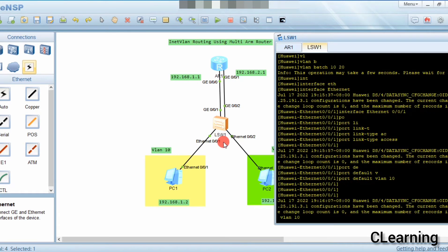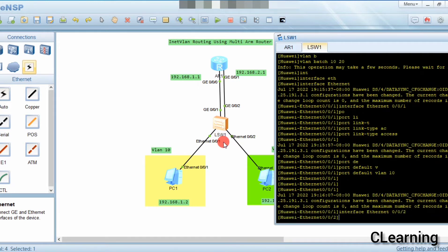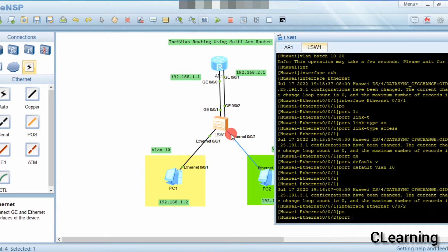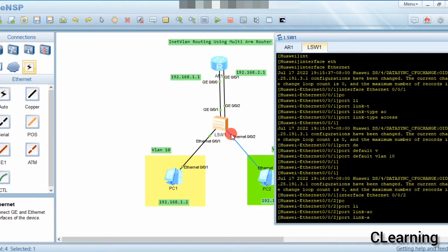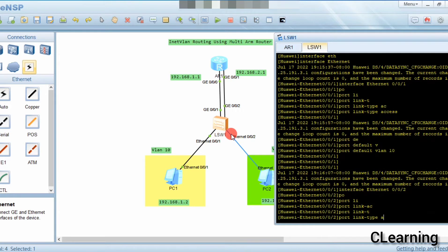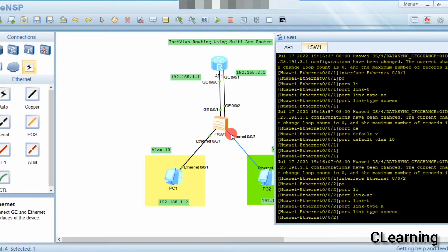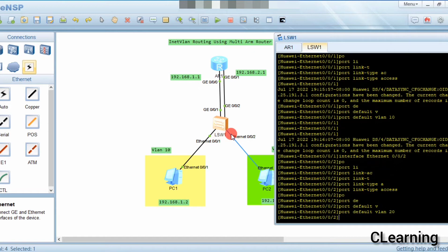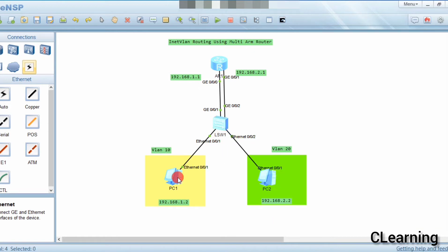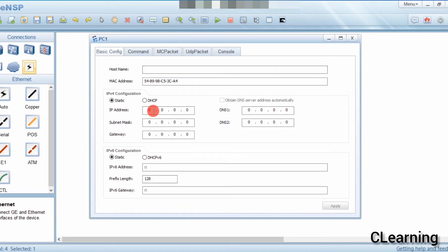Now we will go to another port — port 2. We will assign this port to VLAN 20: port link-type access, because this carries only one VLAN's data, and port default VLAN 20. This port now belongs to VLAN 20.